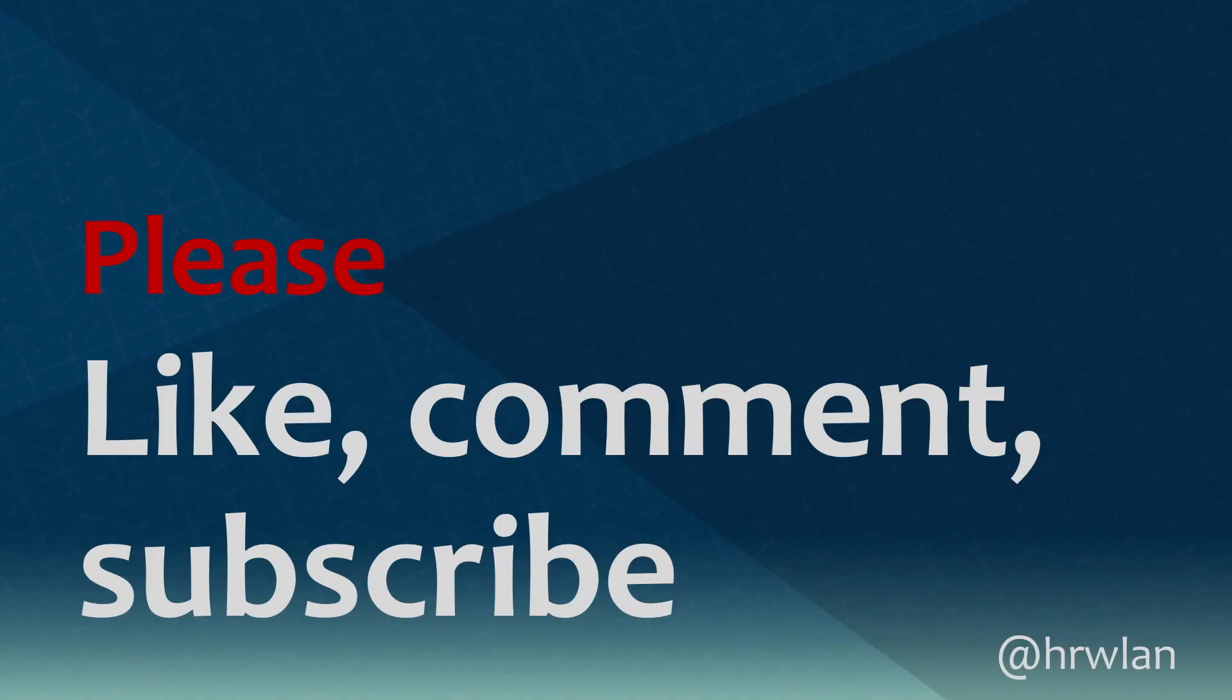Hope this was useful, and if it was, please press the like button. Also put your comments below the video, and don't forget to subscribe to our channel. Thanks a lot for watching. My name is Herman Robers.